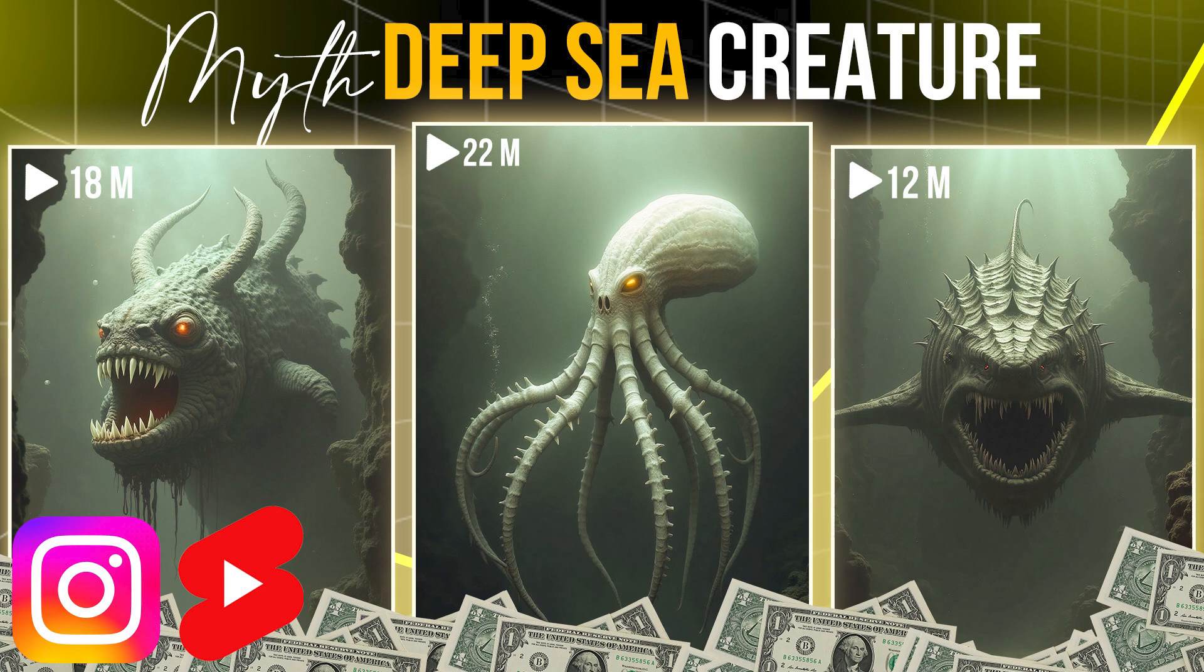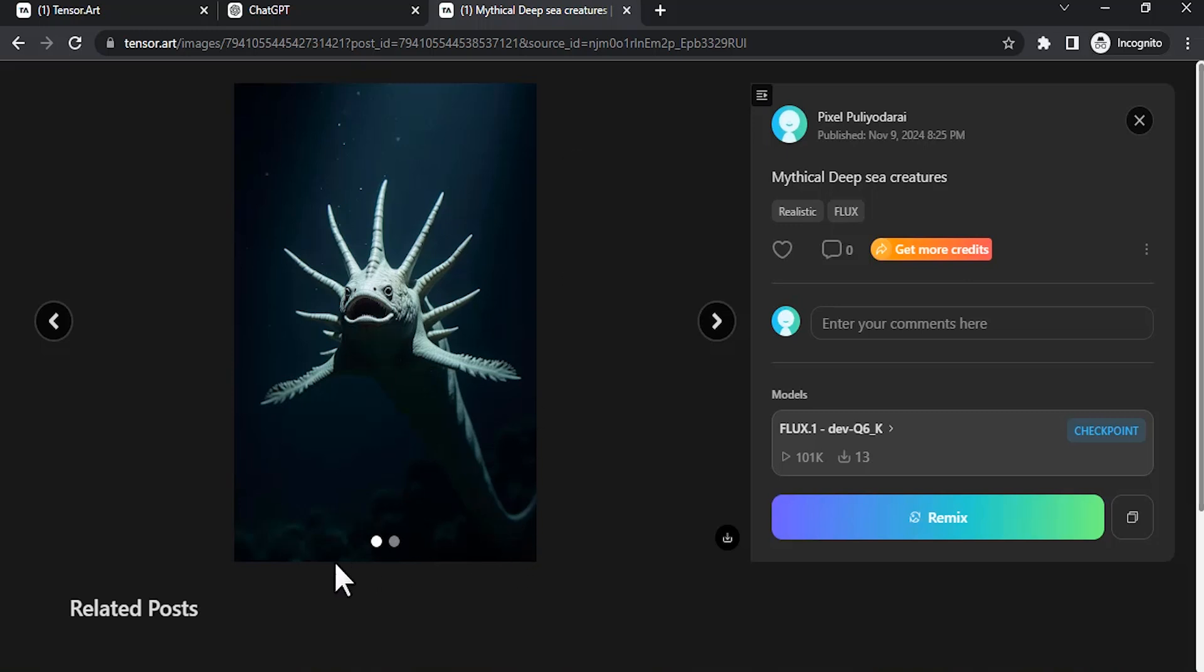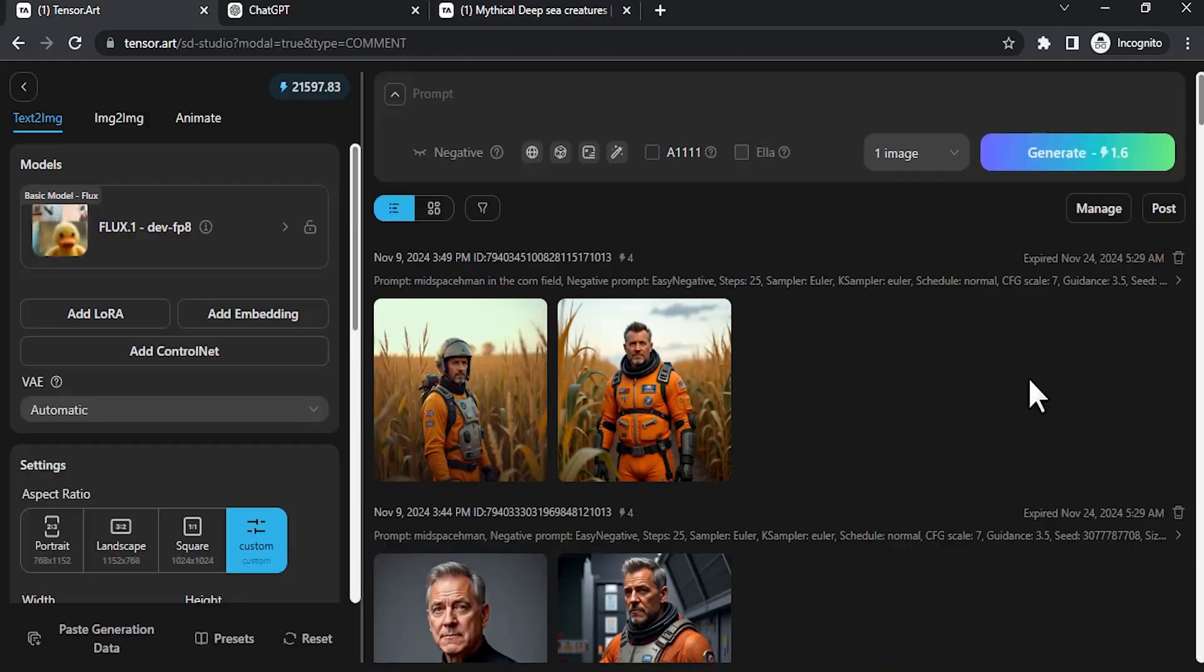So let's see how to do that. For this, go to Tensor Art. I'll drop a link in the description. If you click on that link you'll get to this post. Here you can see we'll be recreating these kind of images. Click on get more credits and sign up with your Google account to get 50 credits. You'll also get another 50 credits after signing up.